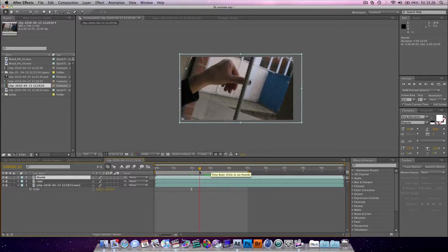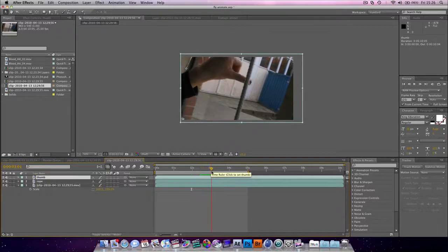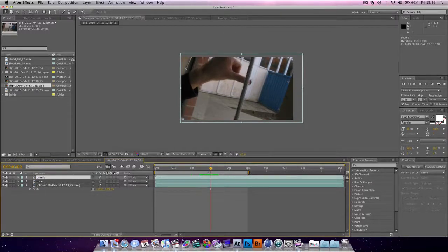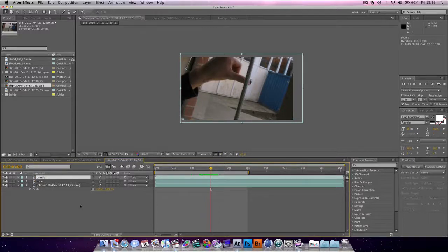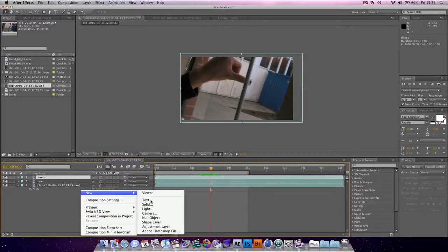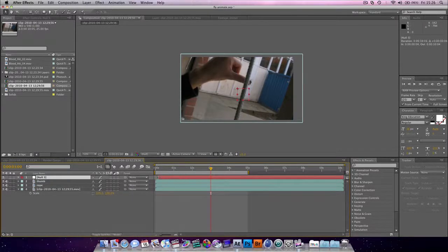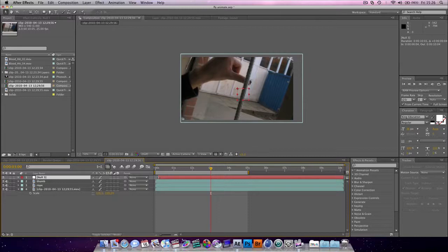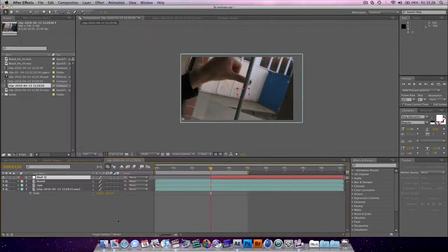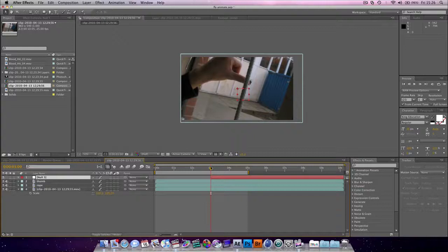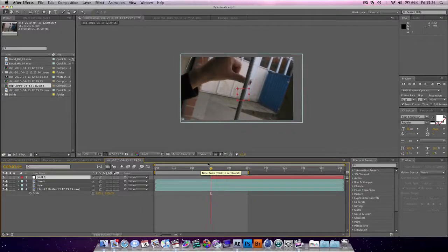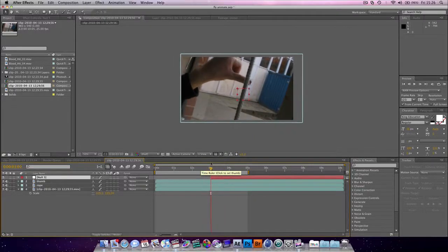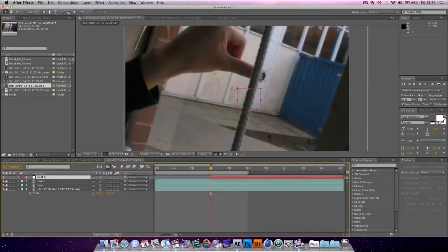Now, I want him to squash about here. Because that's when it looks like he's going to squash. And I'm going to add a new null object. And hit the ALT and the square looking bracket key. Just to let me know, boom, that's when he's squashing. So, I need to rotoscope from here onwards.